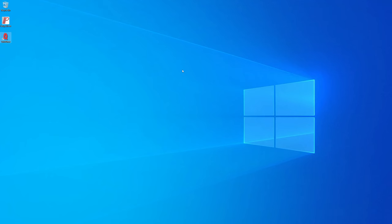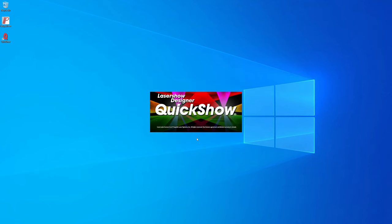Now that's done, let's start up QuickShow. Since our hardware is connected to the PC, QuickShow should open without any issues.